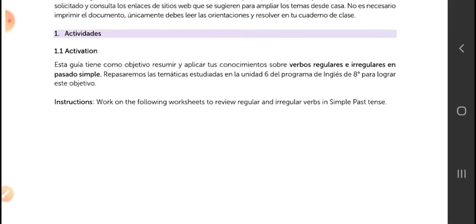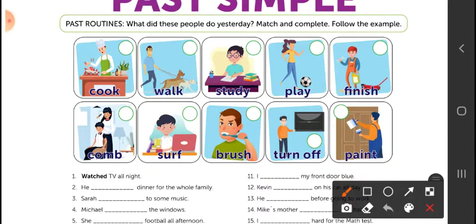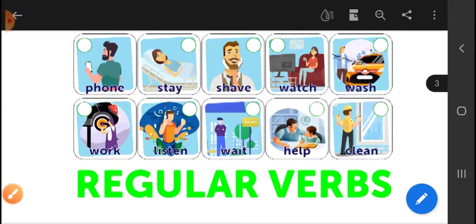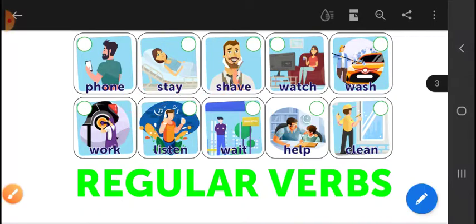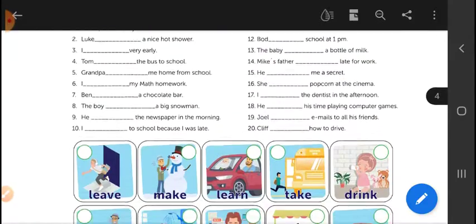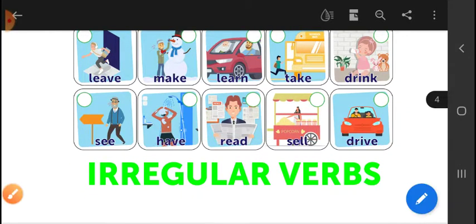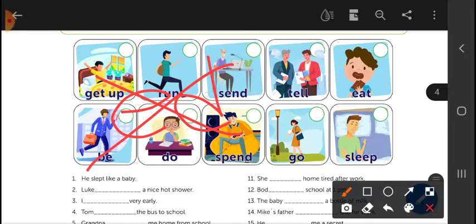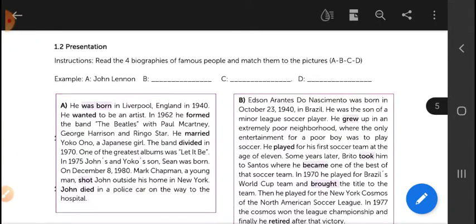First, we have a review of the simple past for regular verbs. Remember, they are regular because they all finish in '-ed'. Then we have another review of the irregular verbs. Remember, these don't finish in '-ed' — they change in different ways, they are written in different ways.